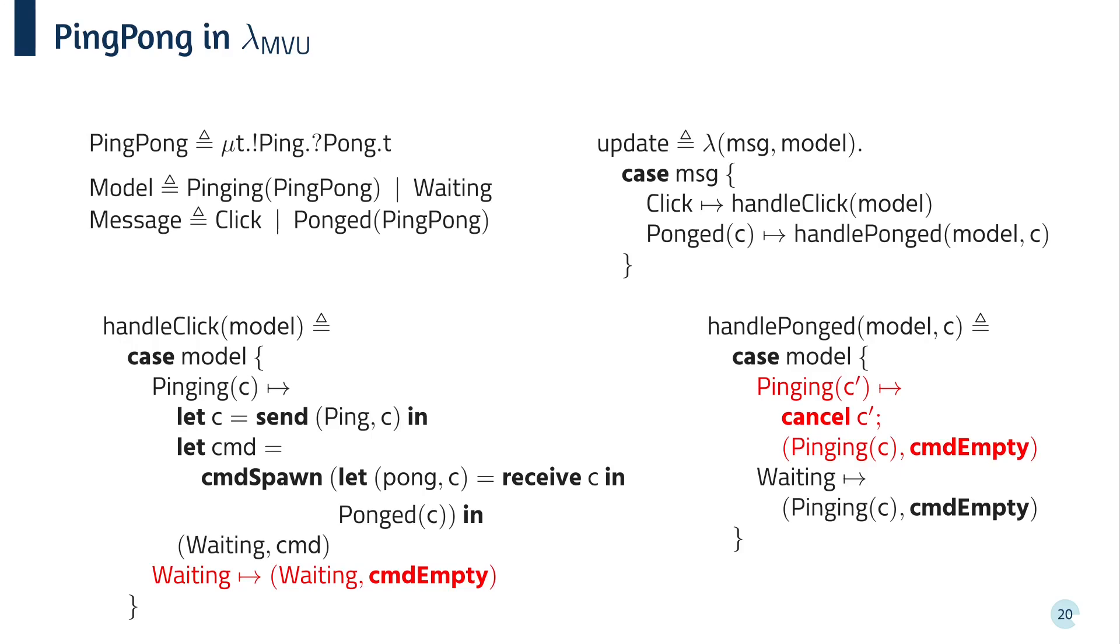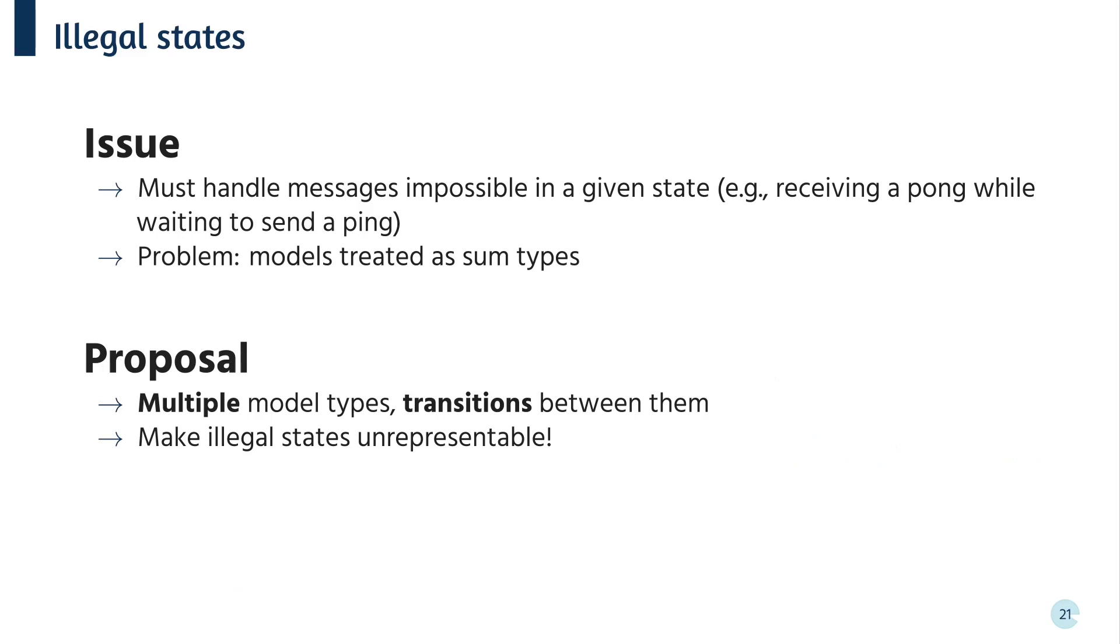The update function first case splits on the message. The handle click function then needs to case split on the model. If it's pinging, then we can send a ping and spawn a thread to wait for the response. But what if it's waiting? Now, this shouldn't really happen as the button is disabled. But in this case, we just stay in the same state. Something similar happens with handle pong. If we're in the waiting state, we can transition back to the pinging state. But otherwise, what do we do? In this case, we throw away the extra channel that we get. But really, both of the cases in red are illegal states, which should never happen. That said, we need to put them in to please the type checker. The problem here is that the types aren't precise enough. We're treating models as some types. Instead, it's better to have multiple model types and a way to transition between them. In turn, this makes illegal states unrepresentable.